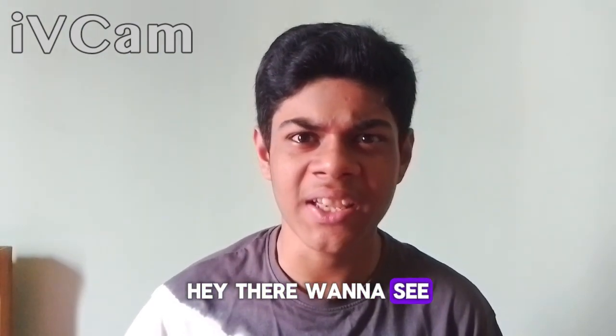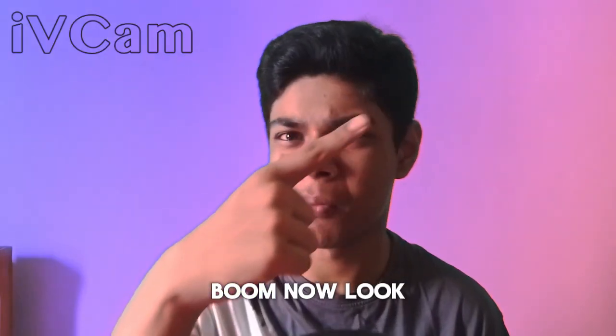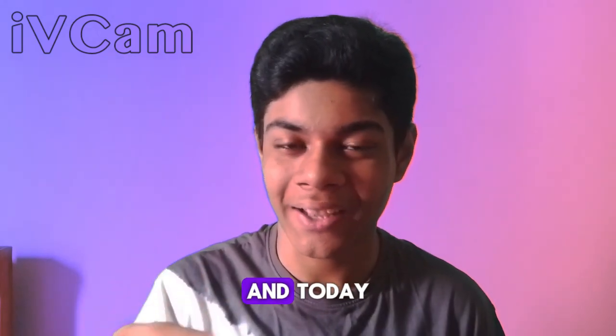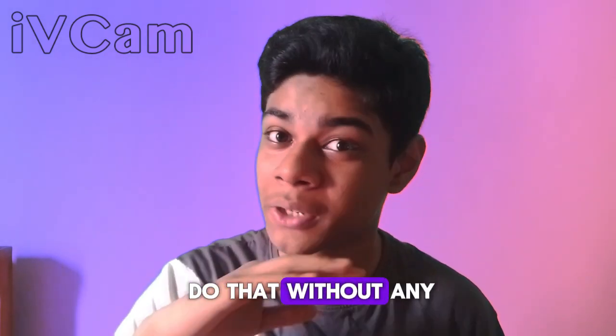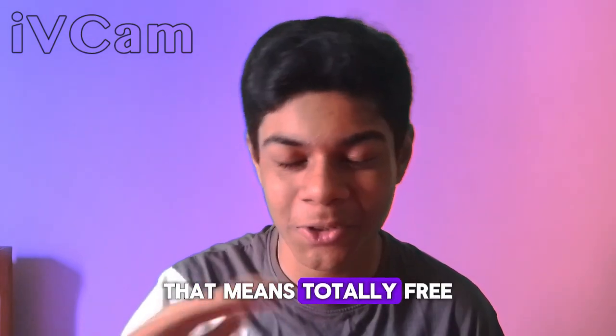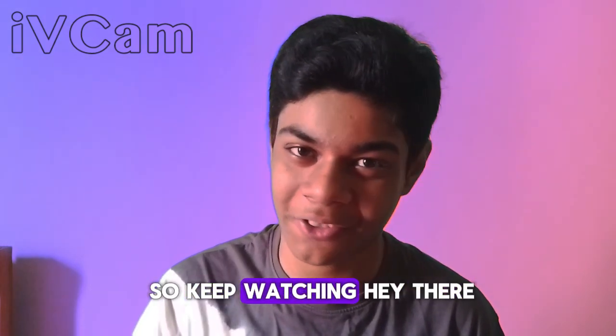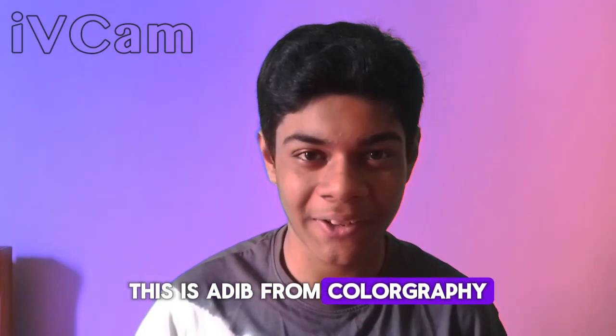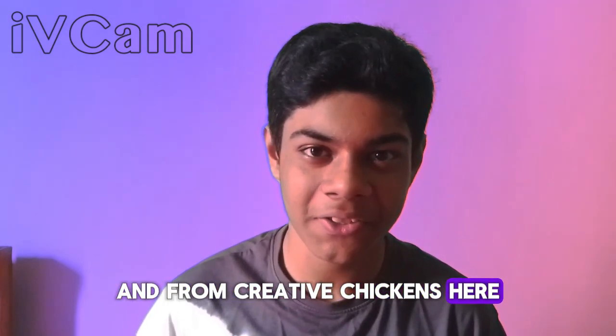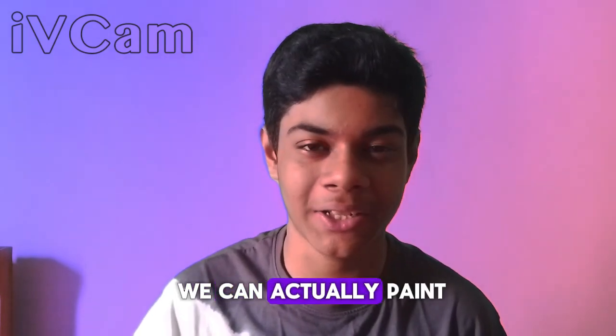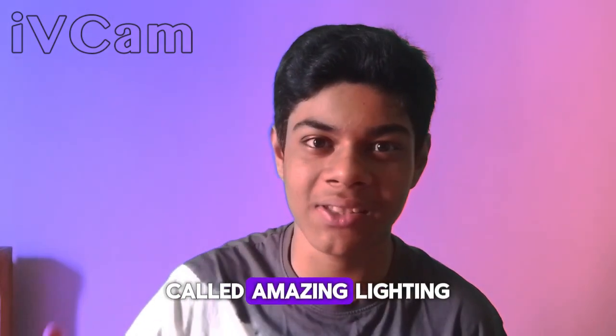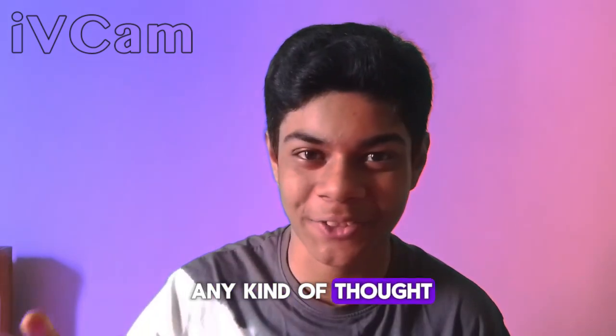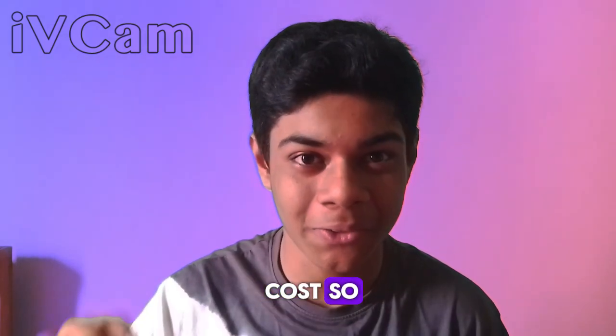Hey there, wanna see a magic boom? Now look, today we're going to do that without any kind of cost, that means totally free. So keep watching. Hey there, this is Adeem from Colorgraphy. So yes, today we're gonna see how we can actually make this piece of amazing lighting in our studio without any kind of cost.